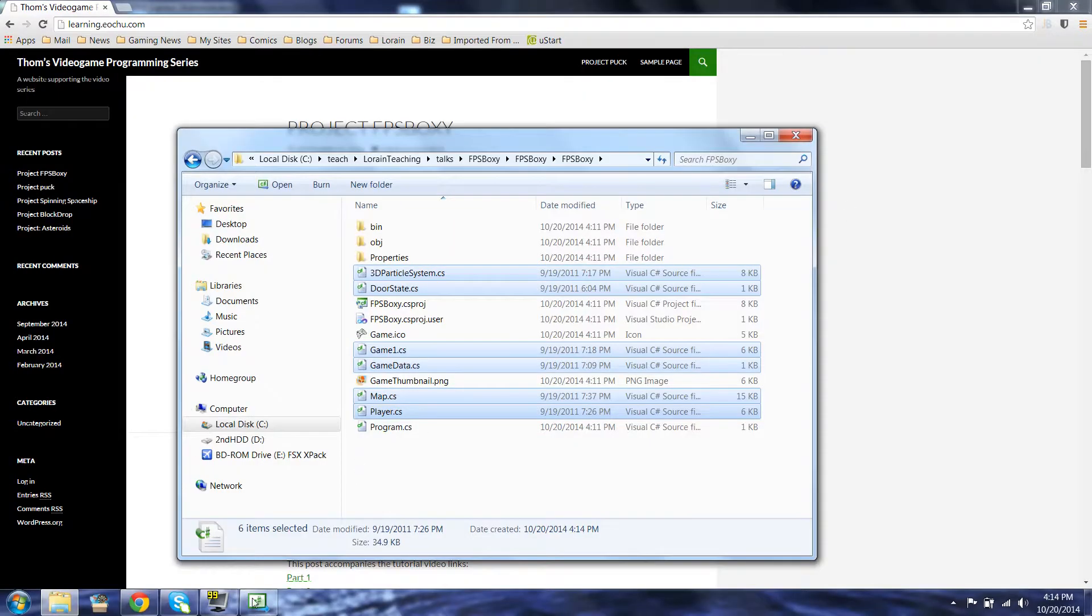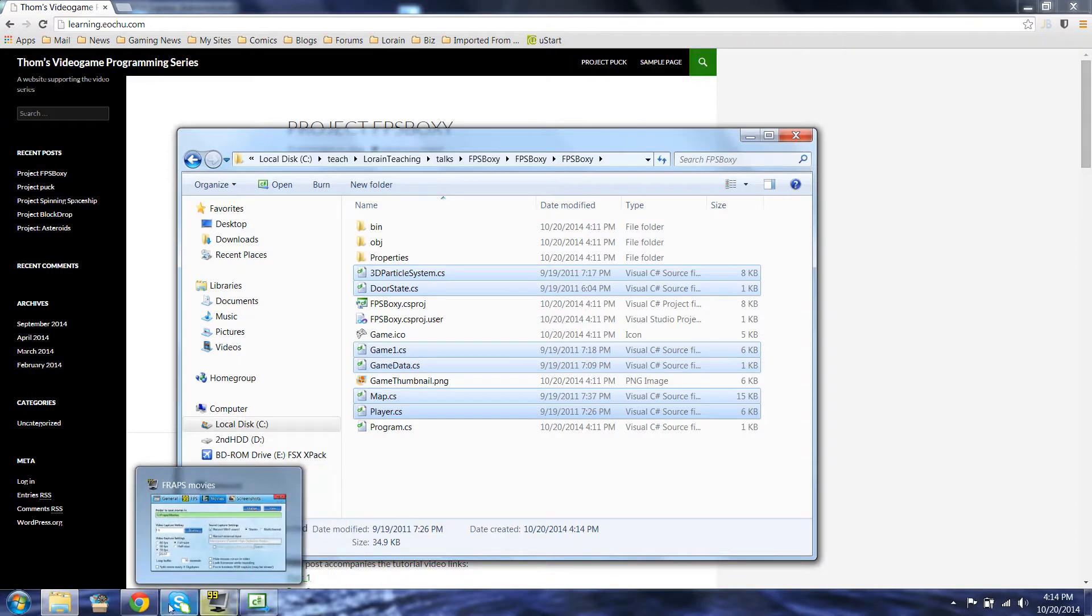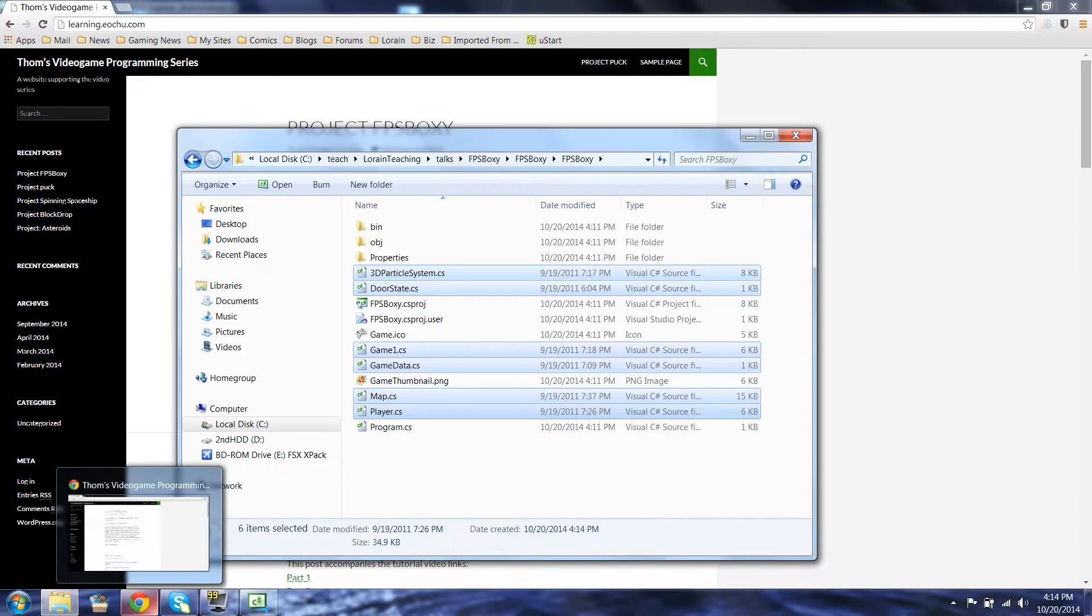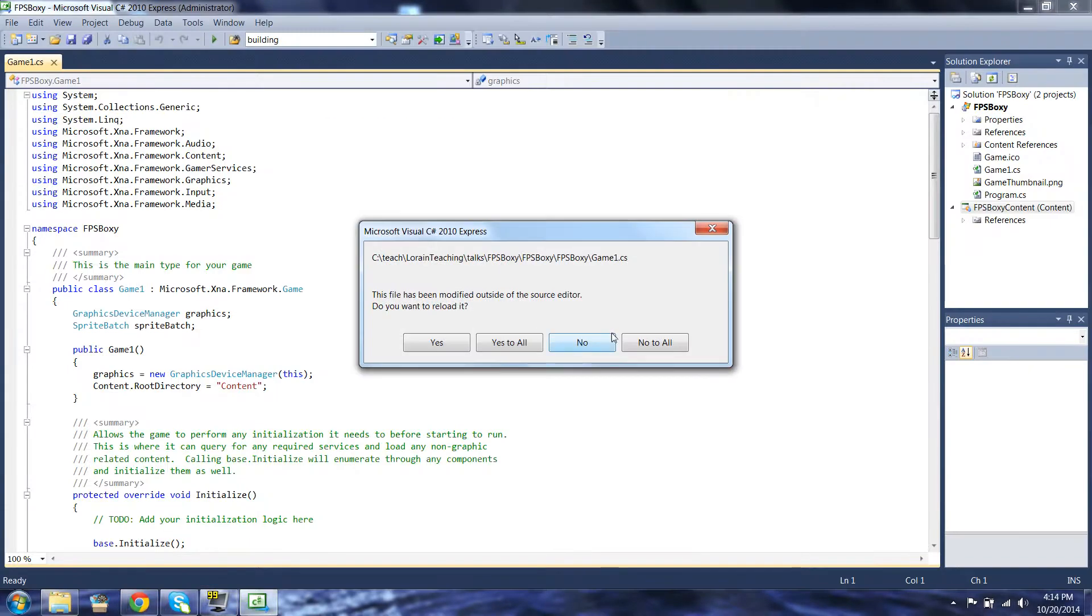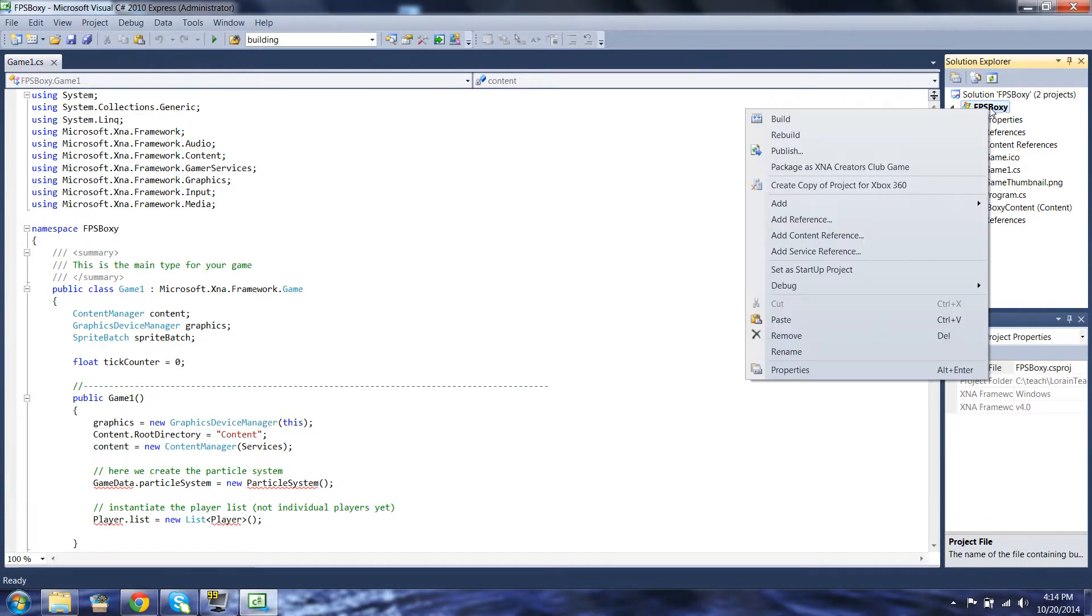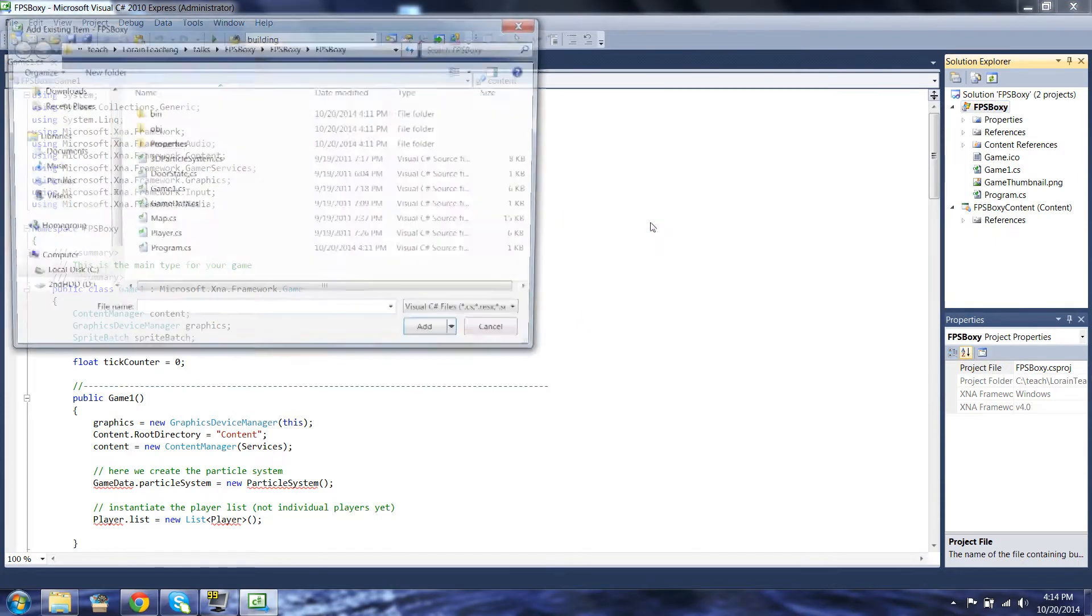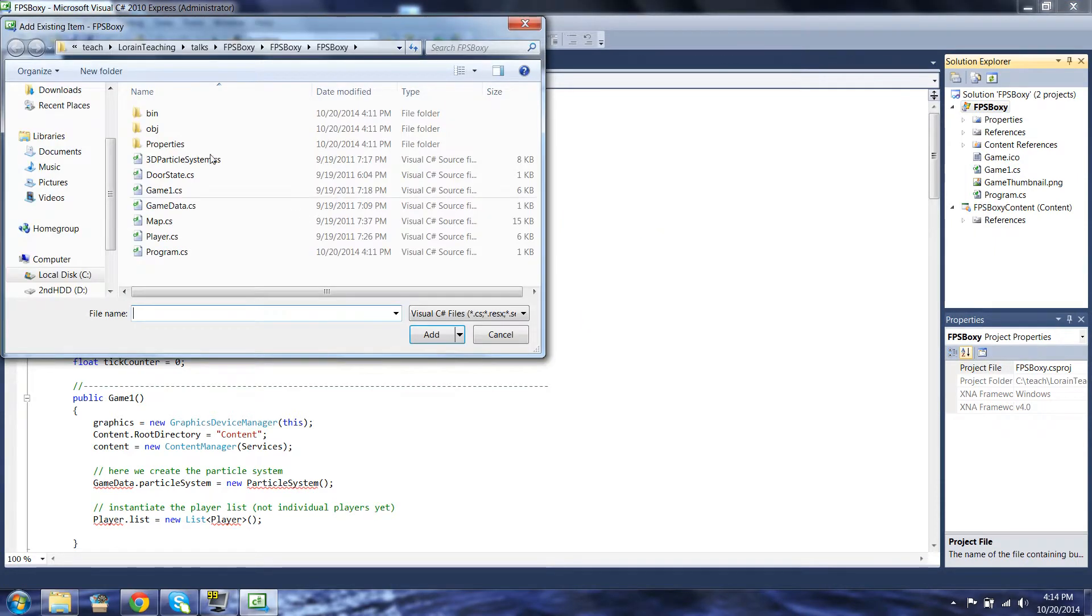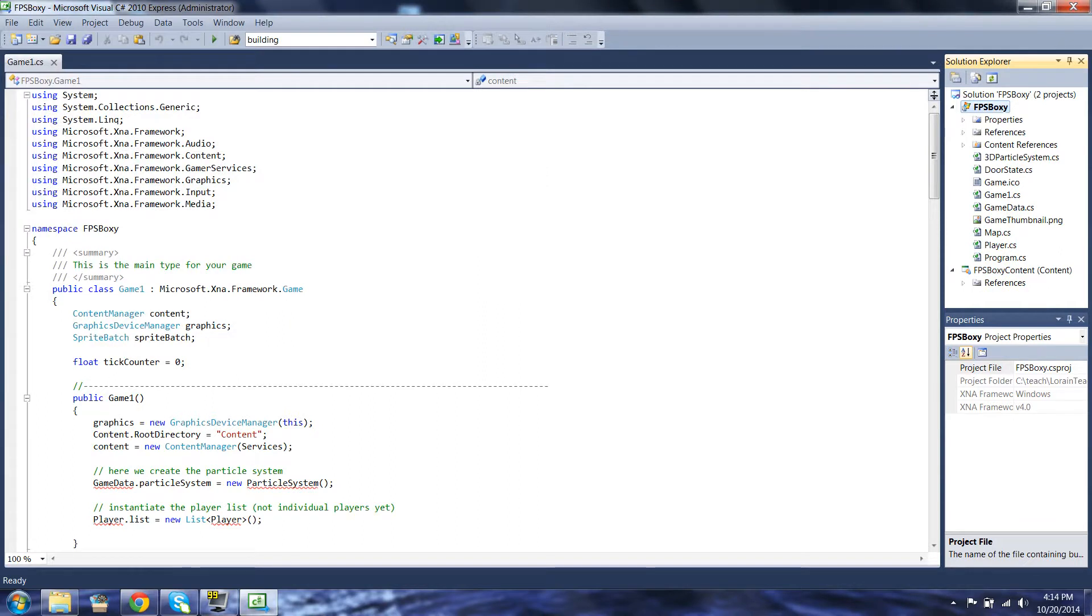Alright, I've copied all that data and code, but as we know, it's not real until we actually add it to the solution. Yes, I changed game one, but I'm going to do a lot more changing. I'm going to right-click on FPSBoxy here, add existing item, add all these .cs files.